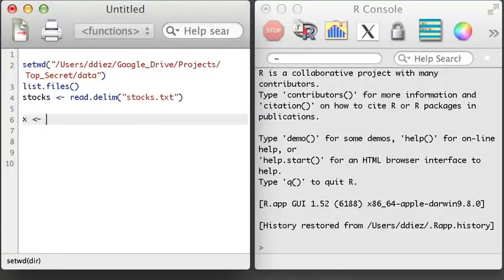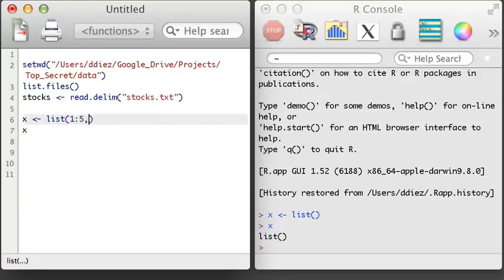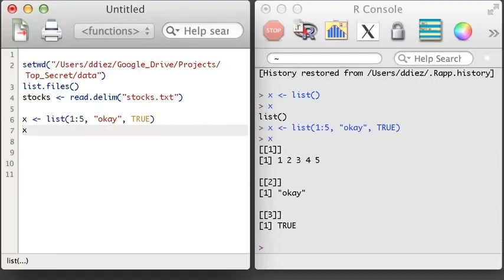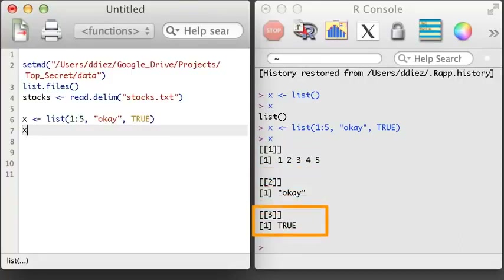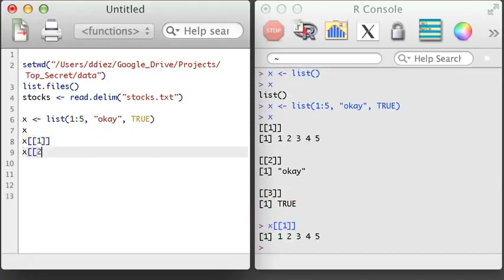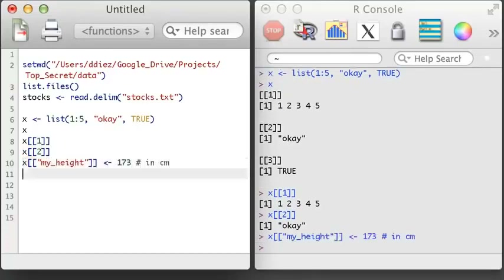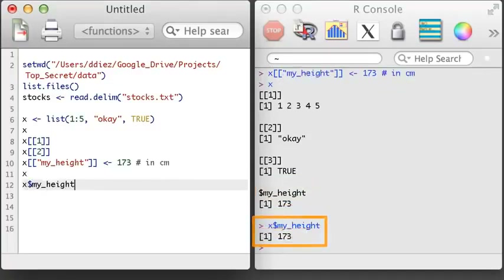Lists are a special type of object that holds other objects. I can initialize a list by simply using the list function. I can create items in the list by providing arguments to the list function. A list can hold objects of all different types — in this example, the first object is a numerical vector of length 5, the second is a character vector of length 1, and the third is a Boolean vector of length 1. To access an item, I use subsetting with double brackets. I can also add new items, providing a character name for the item.